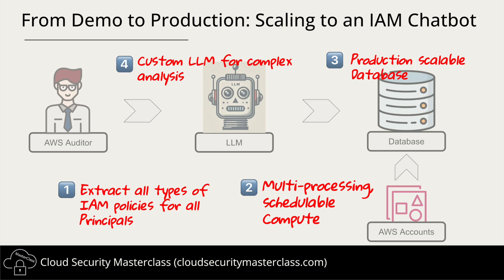And finally, the most important piece: the AI model itself. Right now, we are using OpenSearch's built-in LLM for natural language query conversion, but it's quite limited. In a real IAM chatbot, we would want a custom LLM that can go beyond just querying data. It should be able to identify least privilege, detect privilege escalation risks, evaluate policies, and even suggest some security improvements. So while this demo is a strong proof of concept, these enhancements would take it to the next level, making it a scalable, production-ready IAM security assistant.